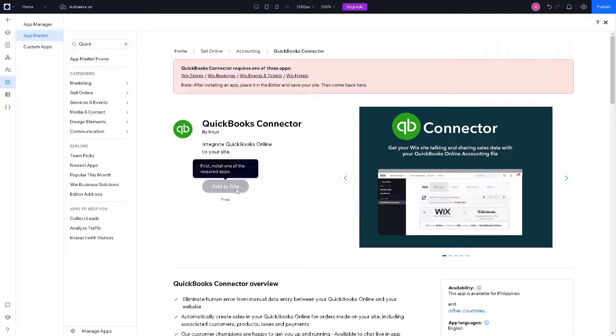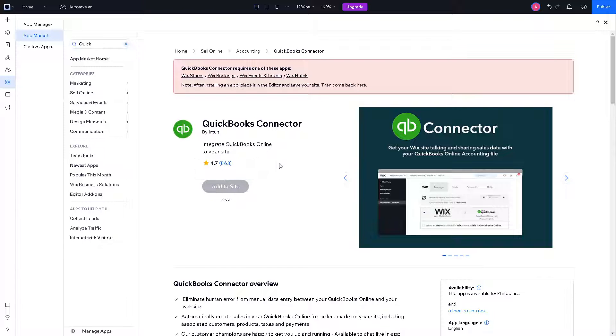From there all you're going to do is just follow the on-screen instructions, because after installing an app you need to place it in the editor and save your site and then come back here.